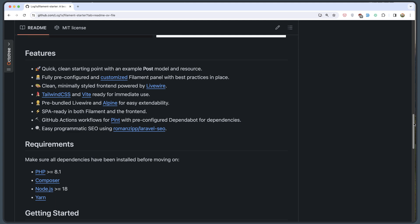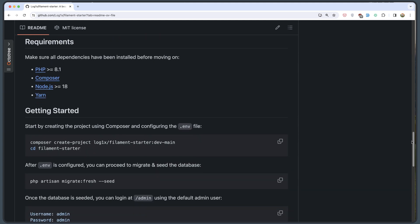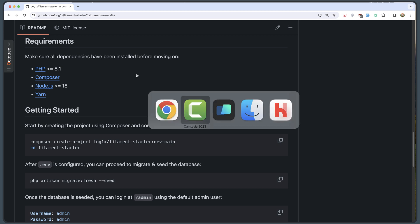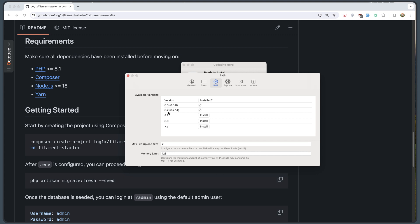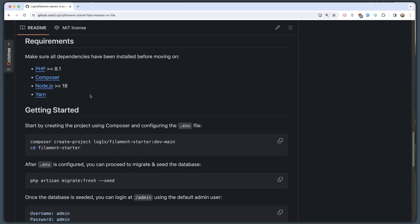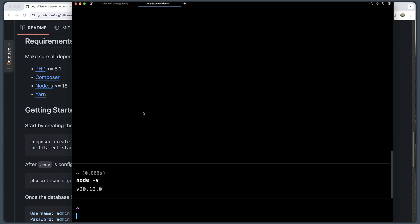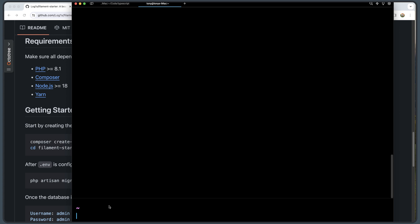We have also some requirements so make sure all the dependencies have been installed before moving on. We need to have PHP 8.1 or 8.2 or 8.3. In my case I have the 8.3 and also the 8.2. Node.js greater than 18, and if I open here and say node version, I have version 20 and yarn. Also I have yarn in my machine.